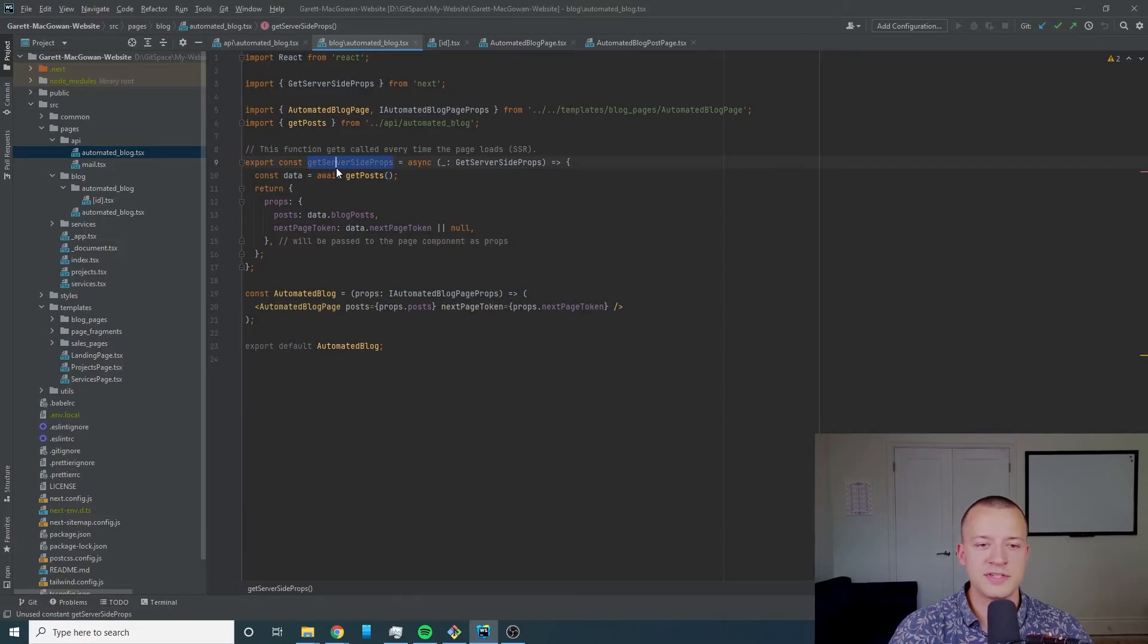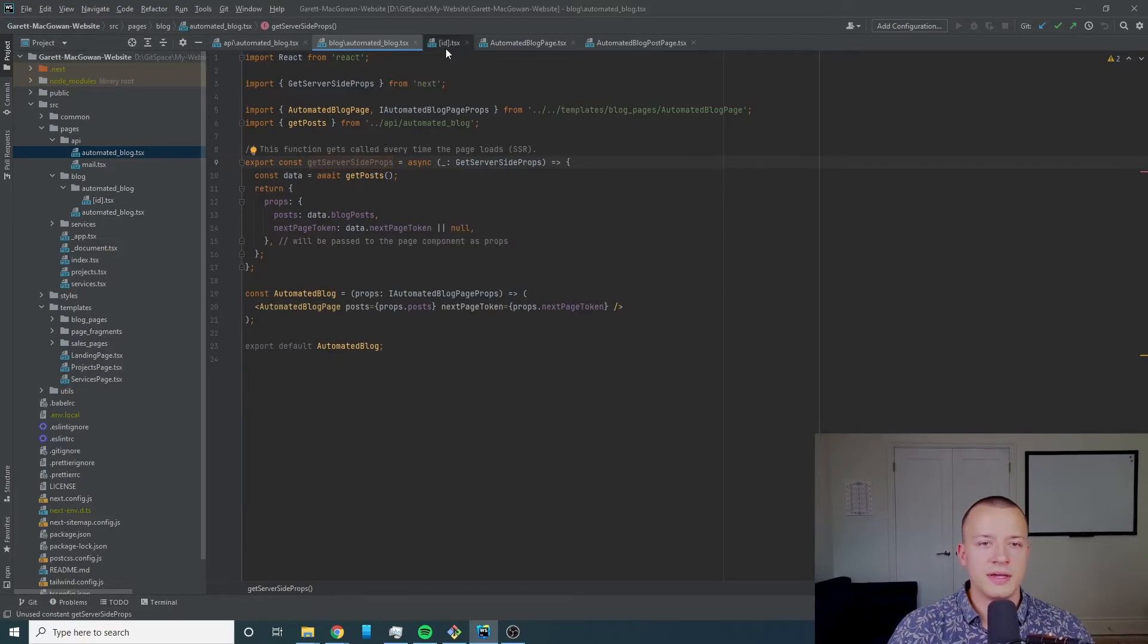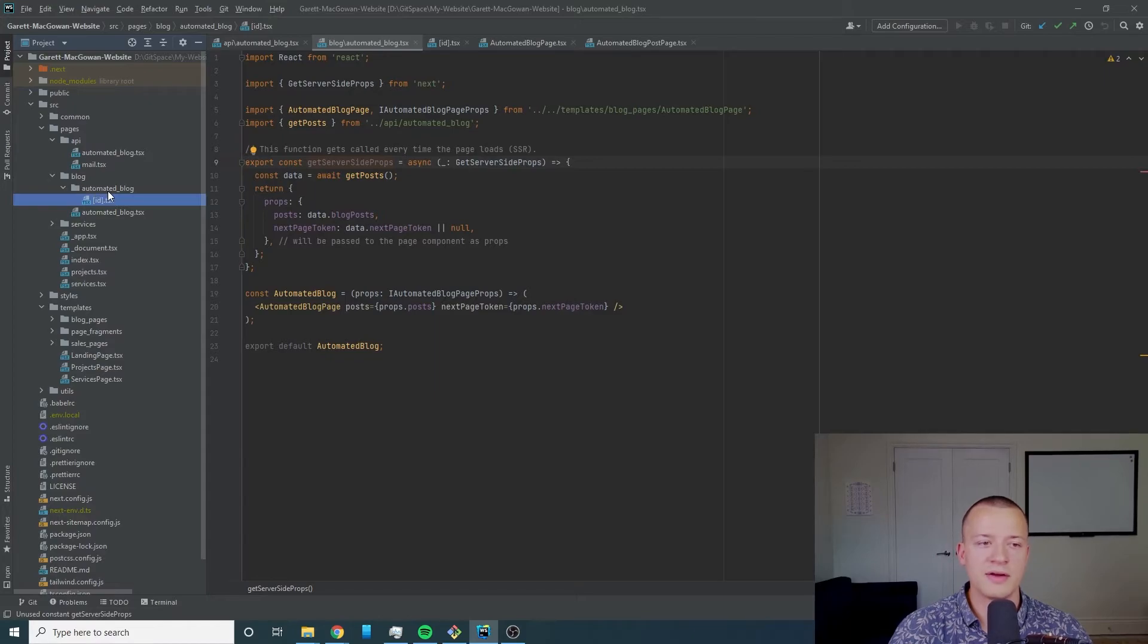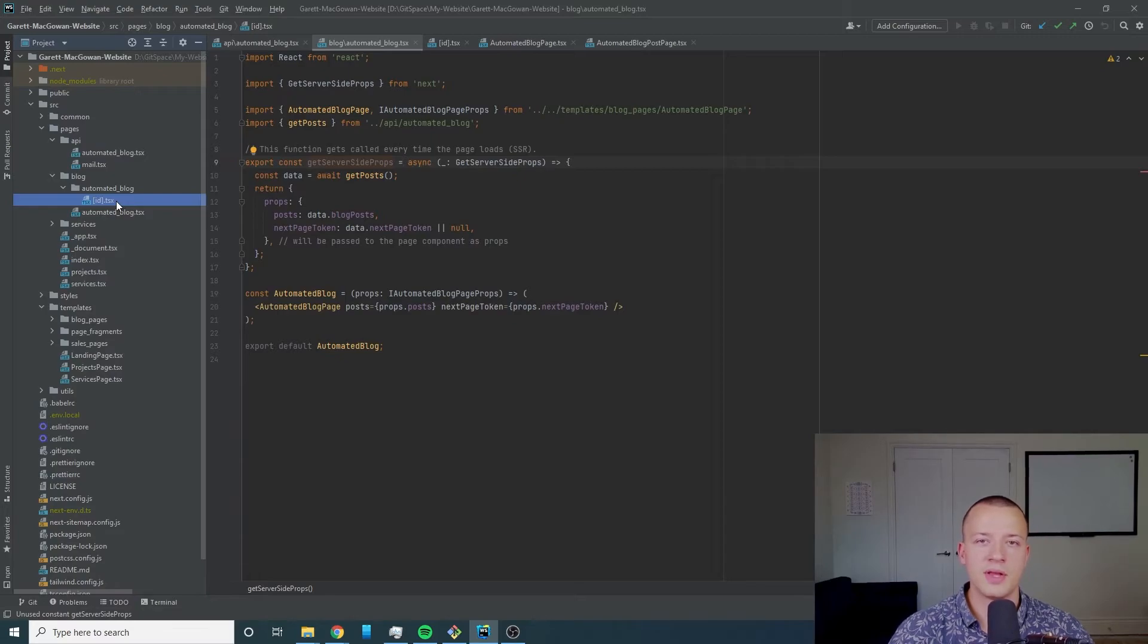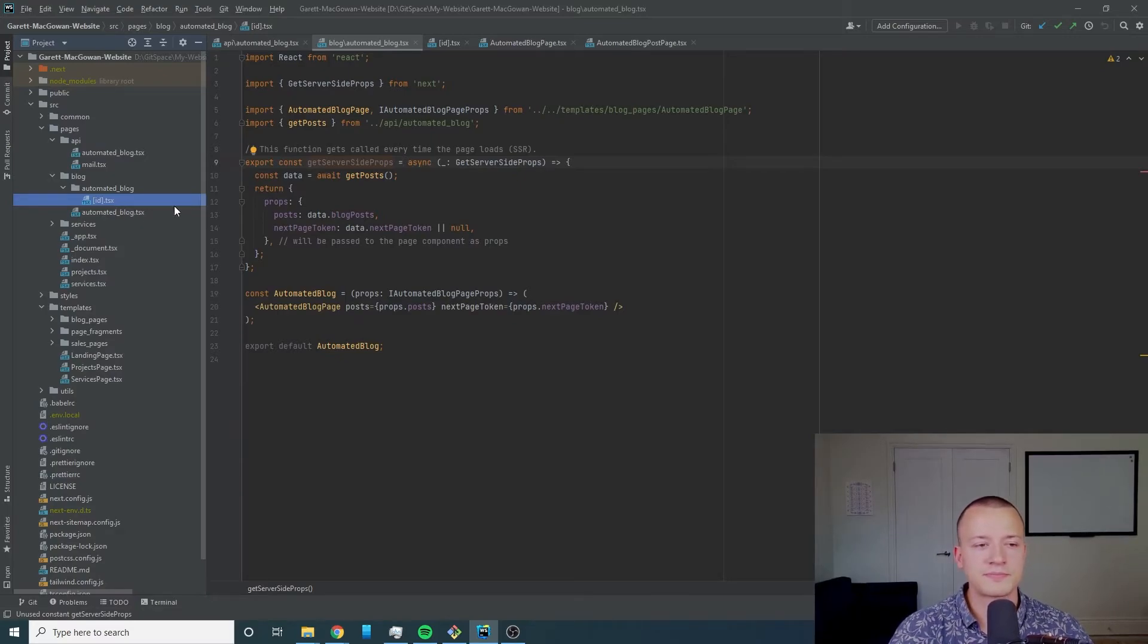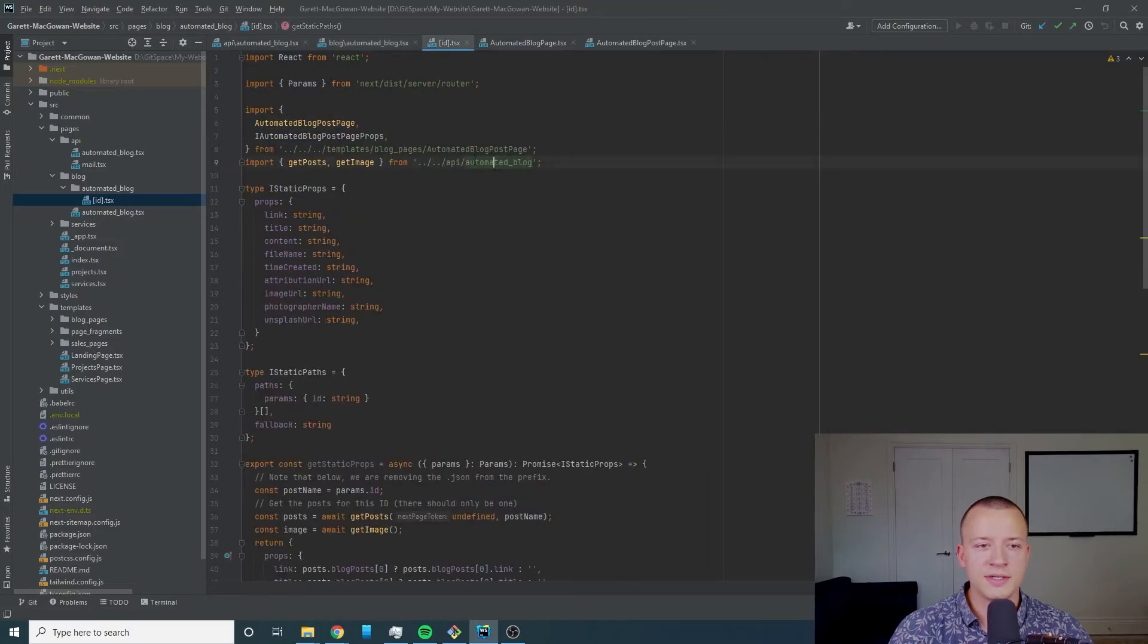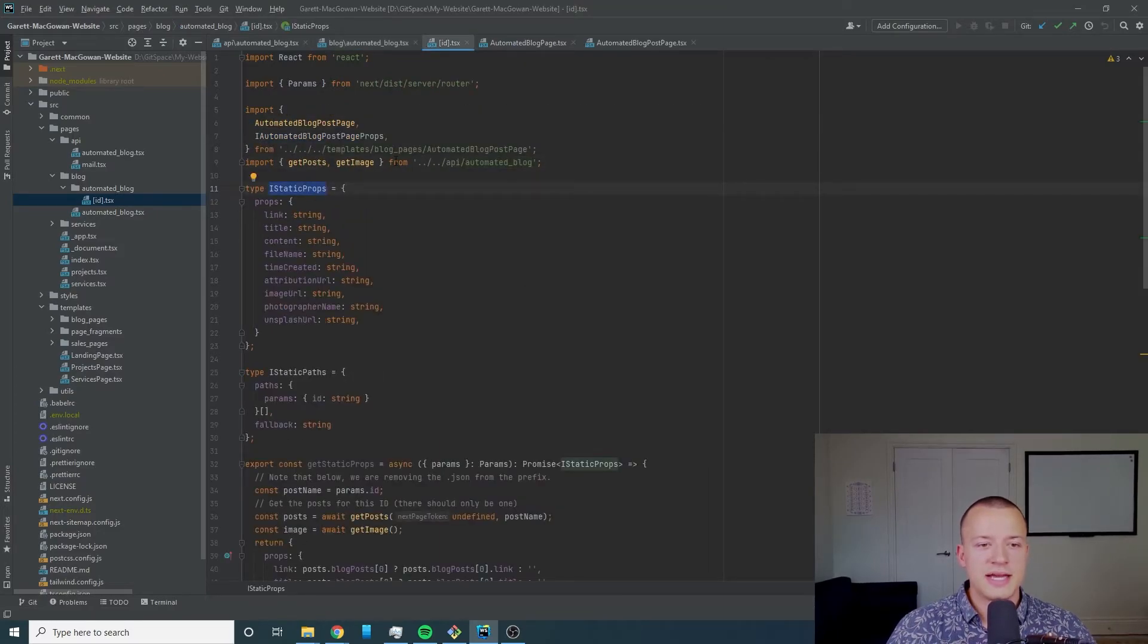That's going to help a lot with cutting costs essentially but also speeding up your responses, your web server responses so you're going to get your pages to load faster. That's why we have this get server-side props function here.